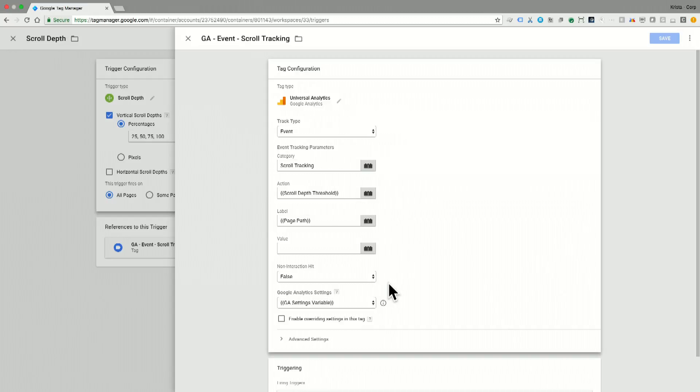The last thing to note here is the non-interaction hit event setting. So I have this set to false, which means that this event will count as an interaction, or that this user will not count as a bounce.